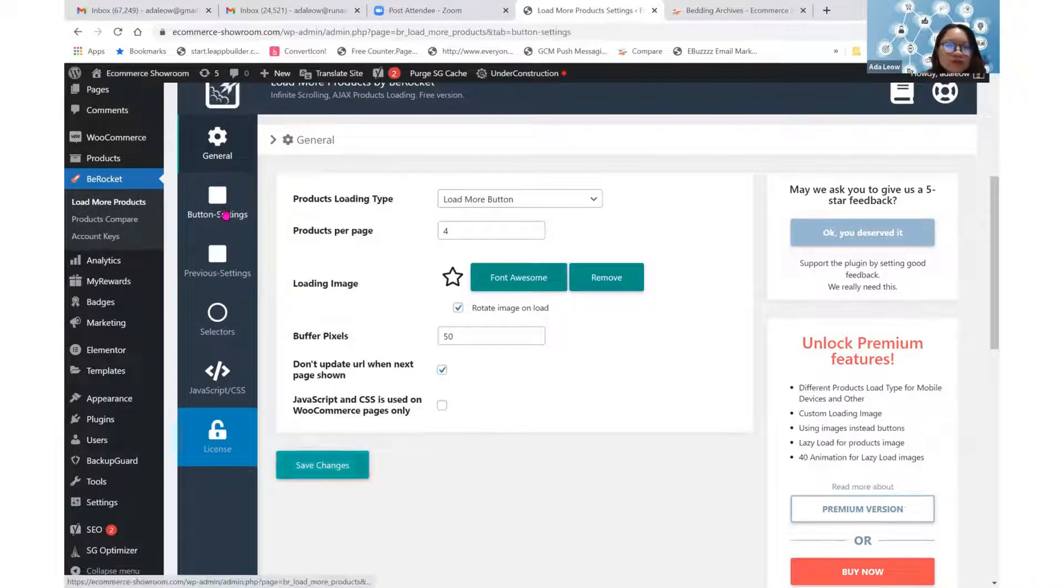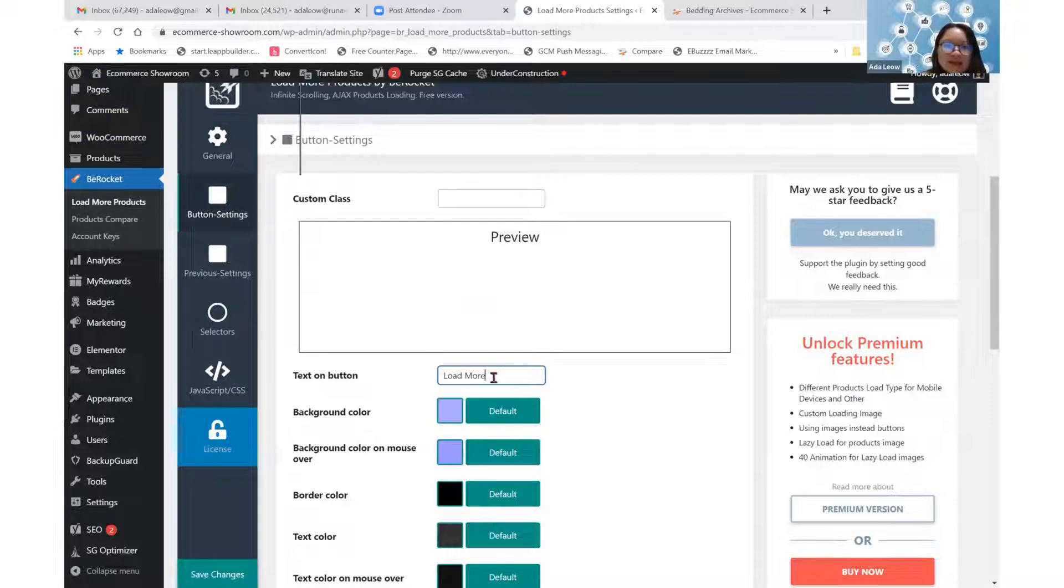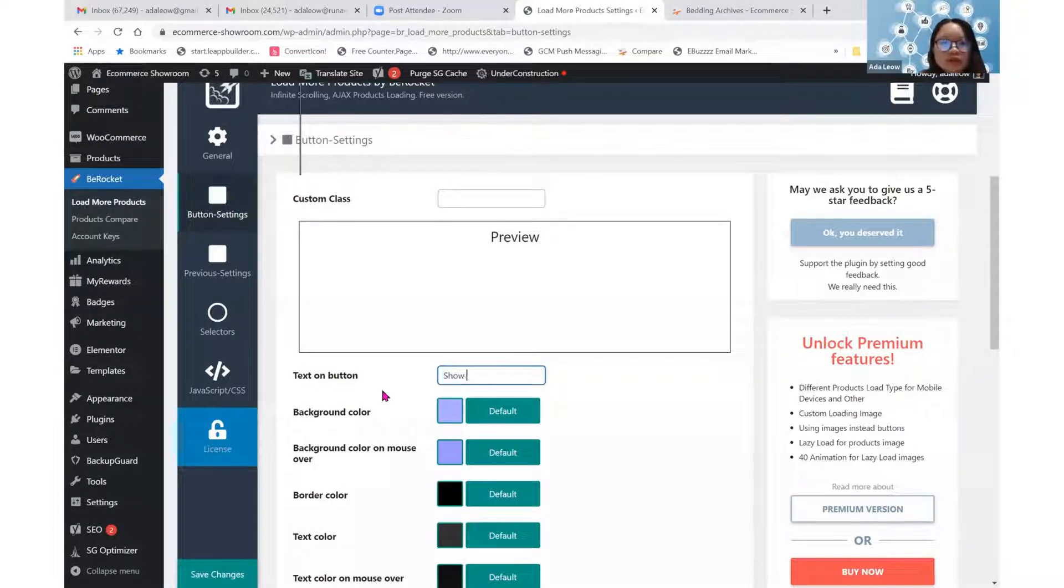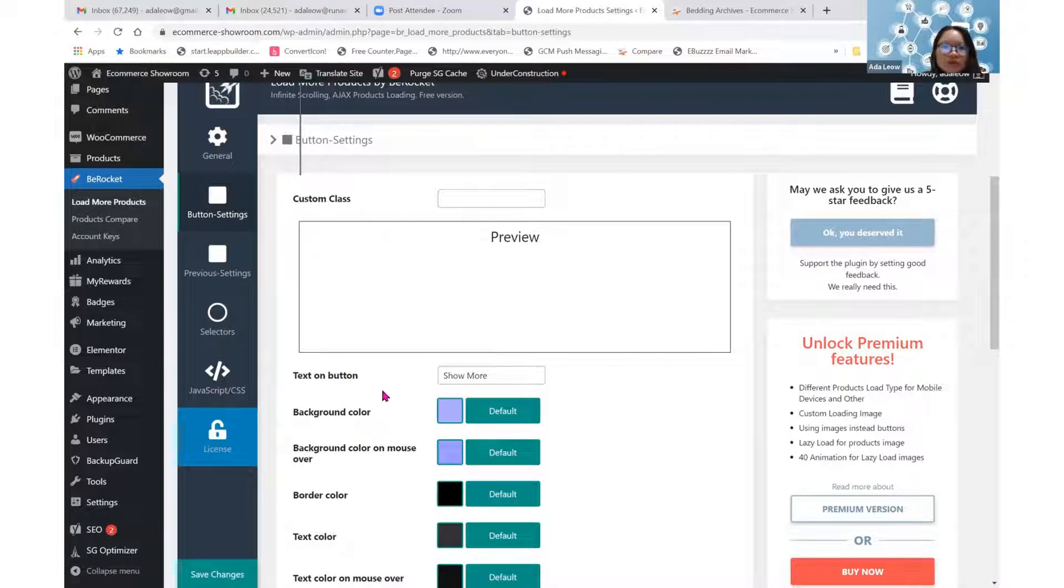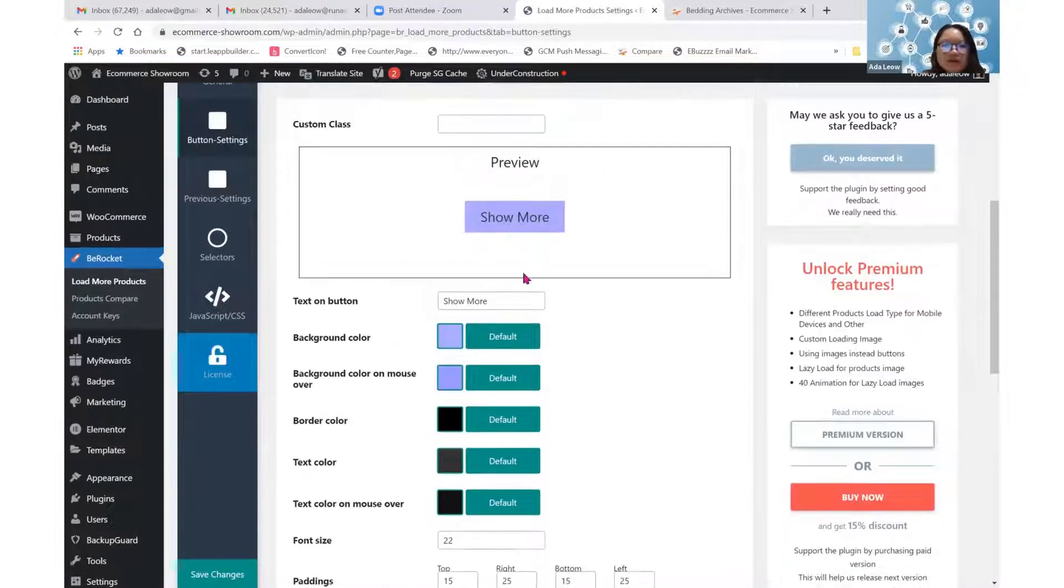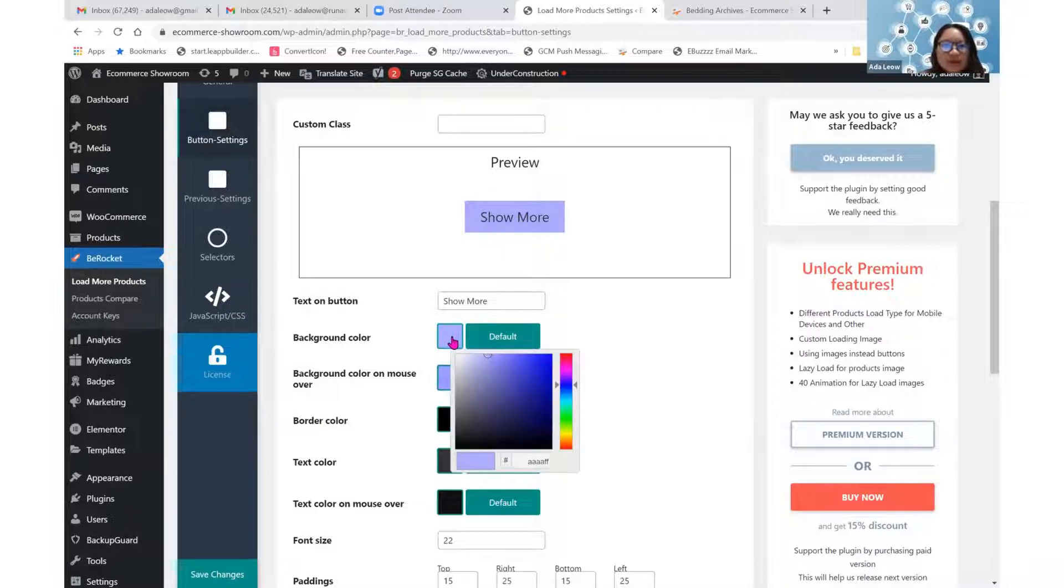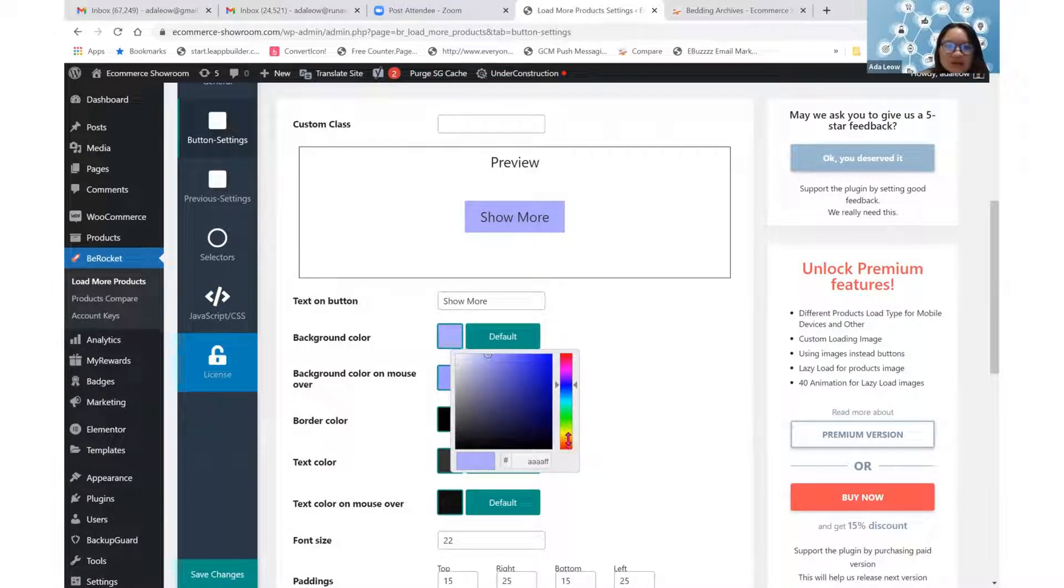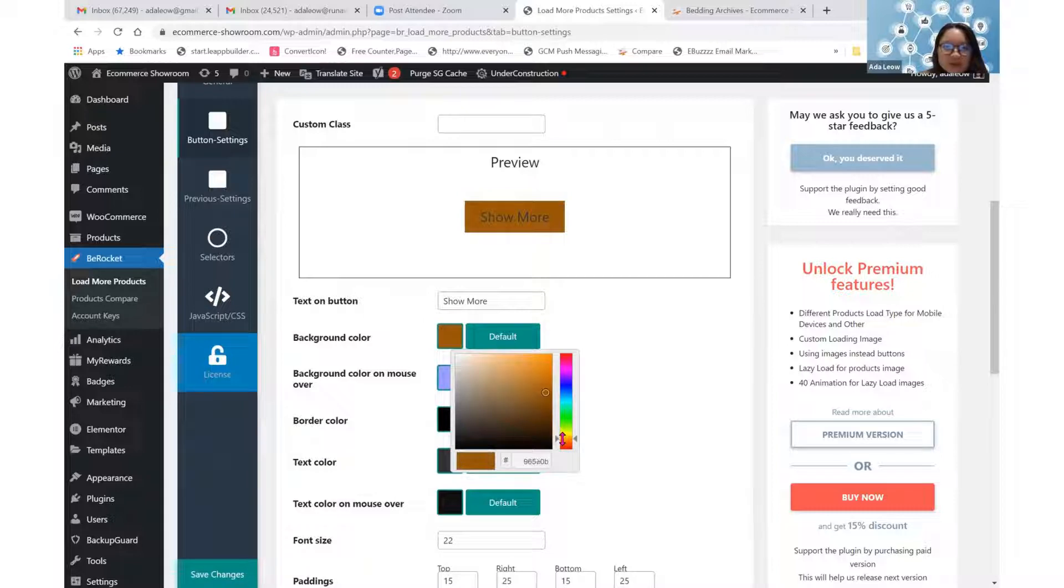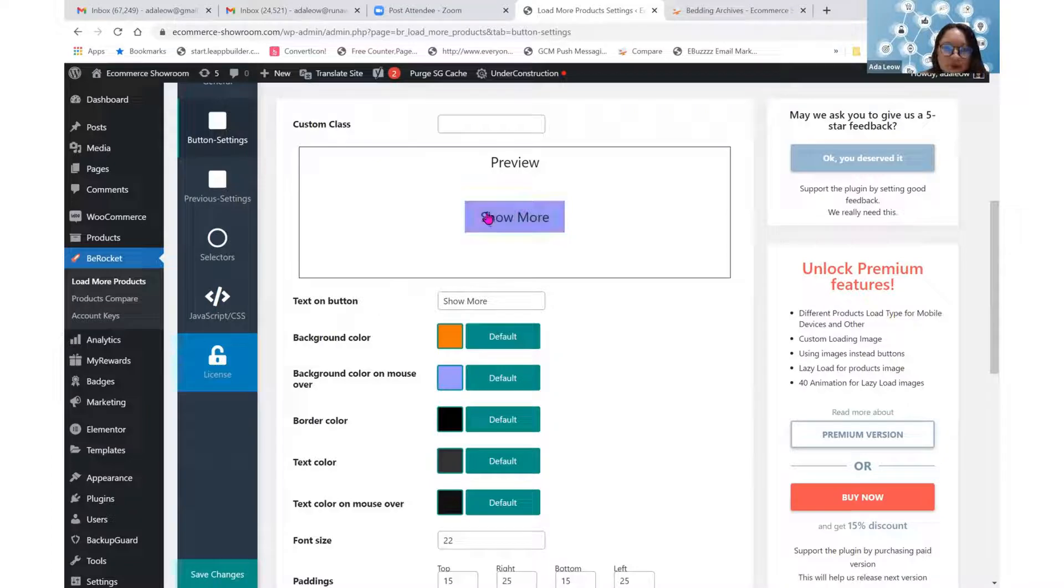Now I go to button setting. For text, load more. Maybe I want to change to show more. The preview is here. My theme color is orange, so I'm going to adjust the color to orange. Background on mouse hover. On mouse hover, I want it to be a bit darker gray.